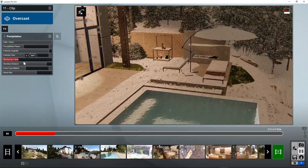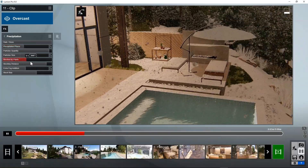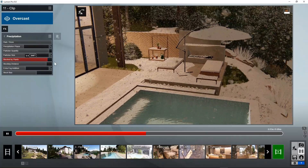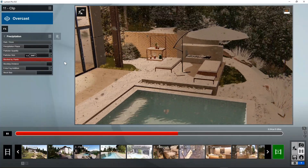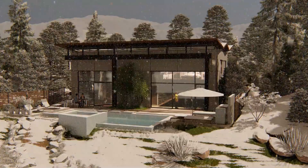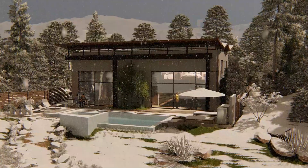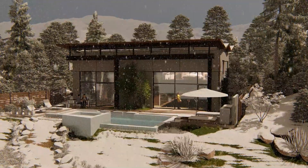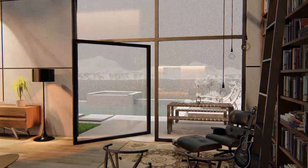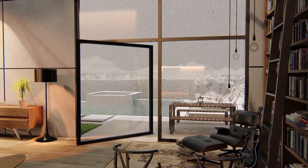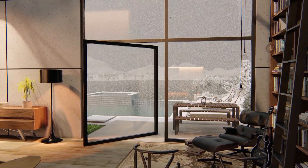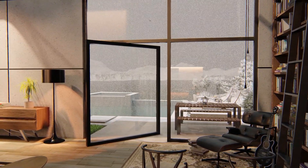What's really amazing is that snow and rain is now blocked by plants and even your model. Present exterior renders that invite you in out of the elements. And once you are inside, interiors take on a cozy mood with the snow falling outside.